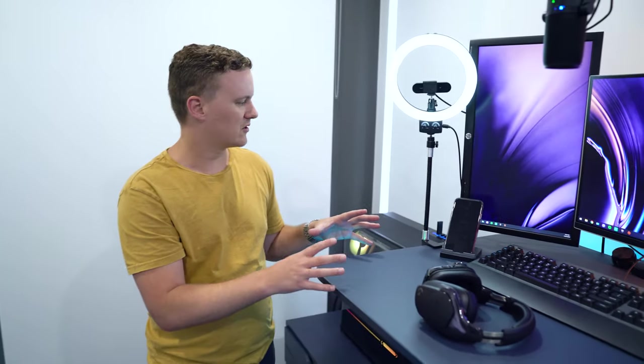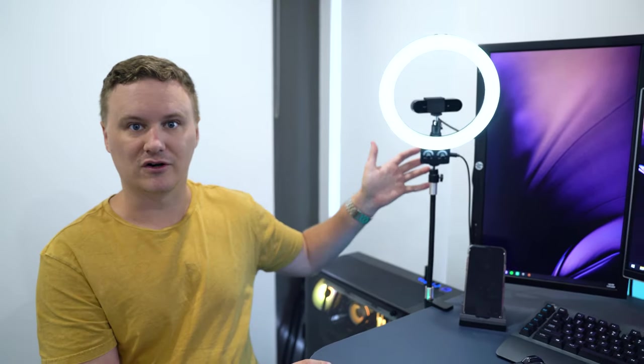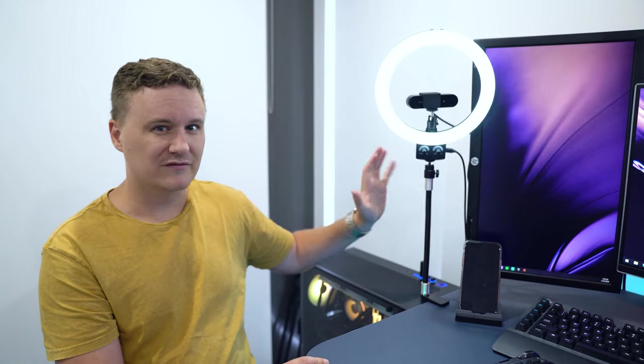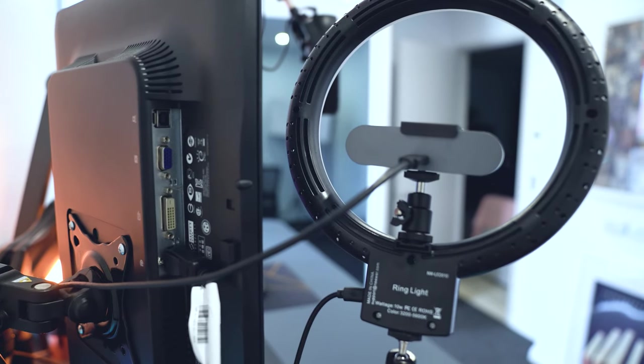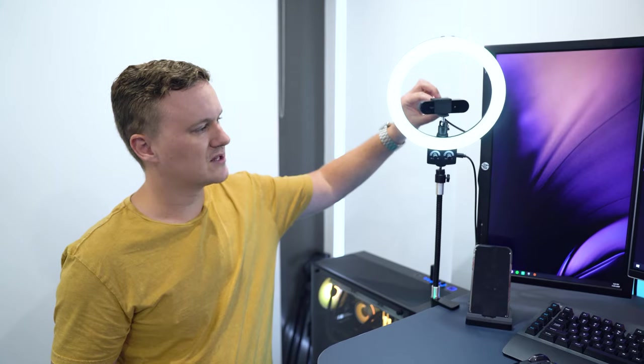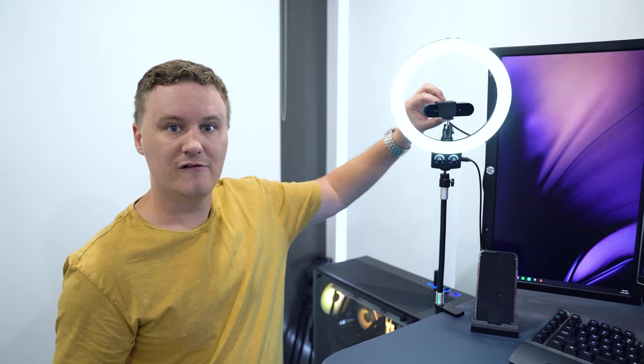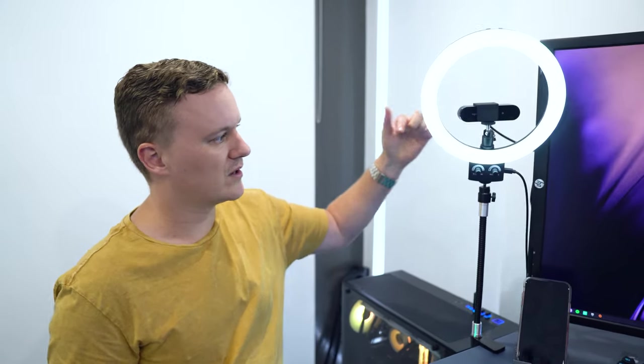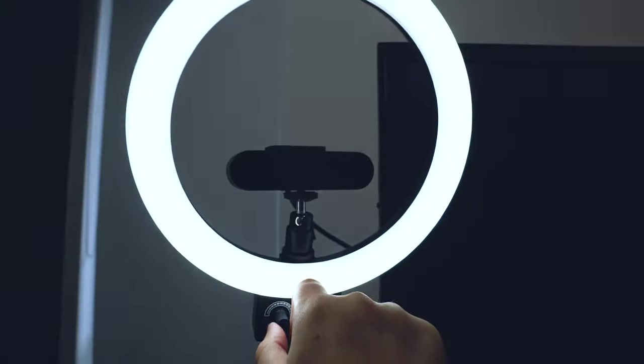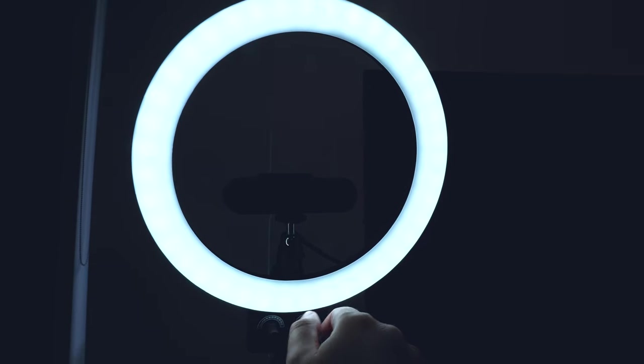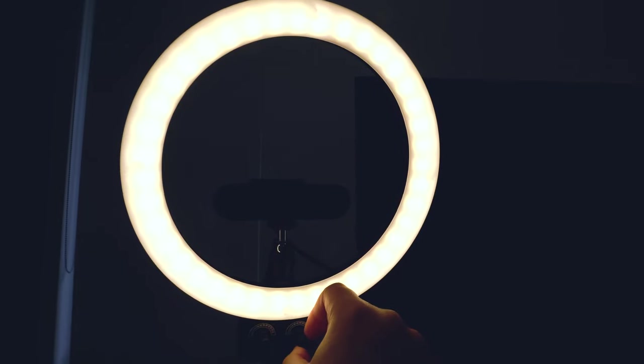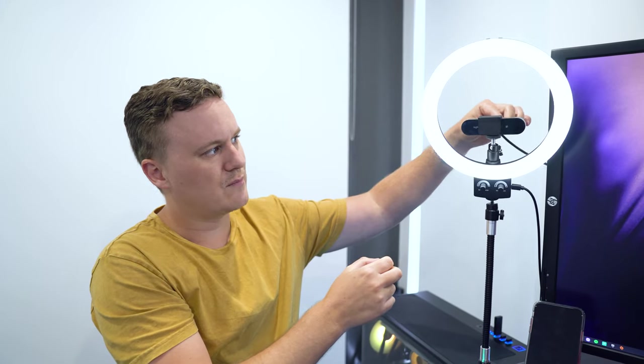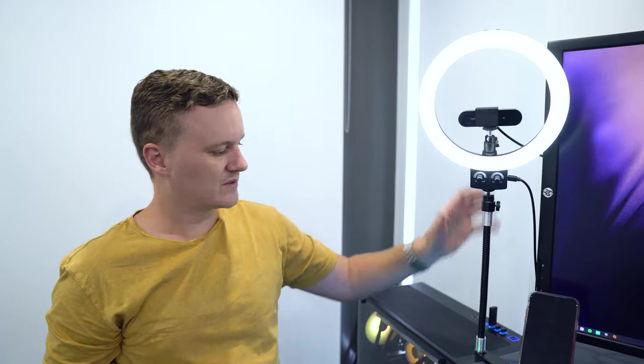This is something I've recently got - a ring light from Neewer, about $45 from eBay including shipping in Australia. You can mount your webcam, so here I've got a Logitech Brio 4K webcam with the ring light going around it. I've got some knobs on the front so I can turn the brightness up and down or mix the color temperature. I can easily swivel the webcam or tilt it.